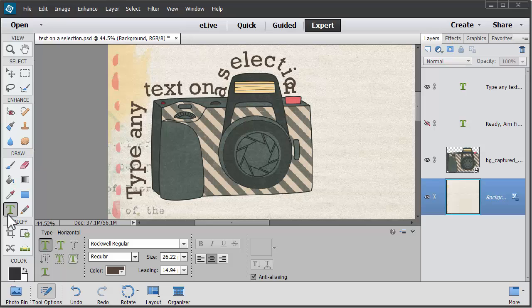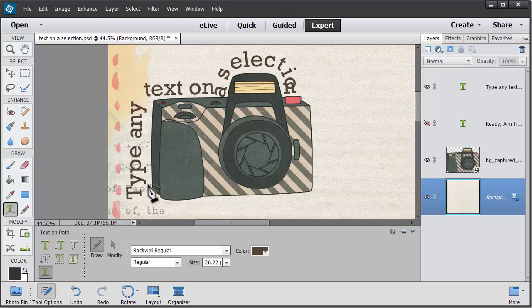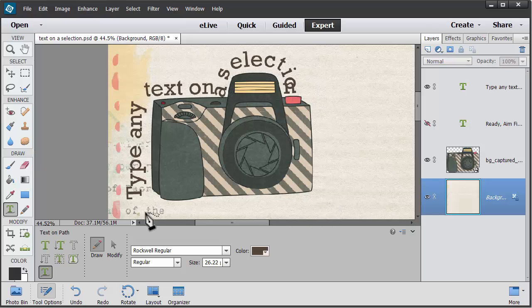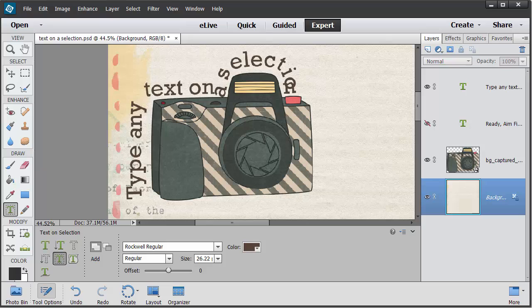Photoshop Elements introduced text on a path in Photoshop Elements 10, but that requires you to manually draw with your mouse the path that you want your text to follow. I find text on a selection is an easy way to quickly create the same effect. I'll show you how to get creative text on a selection in just one minute or less.